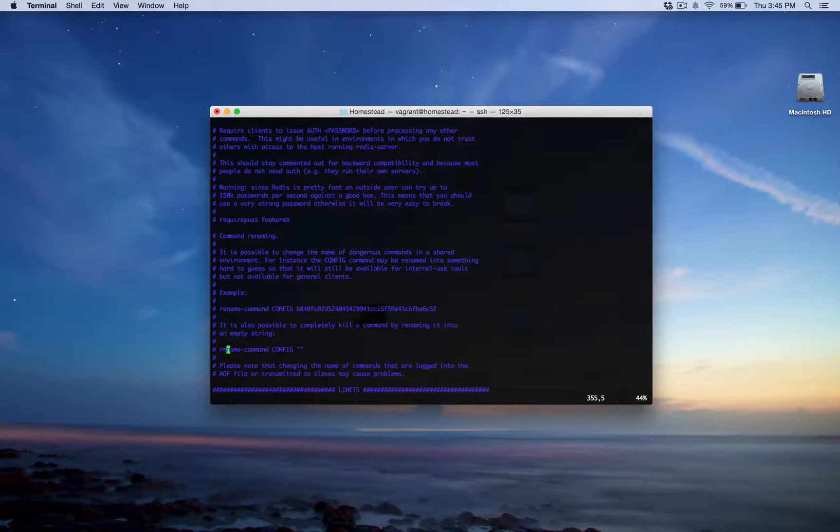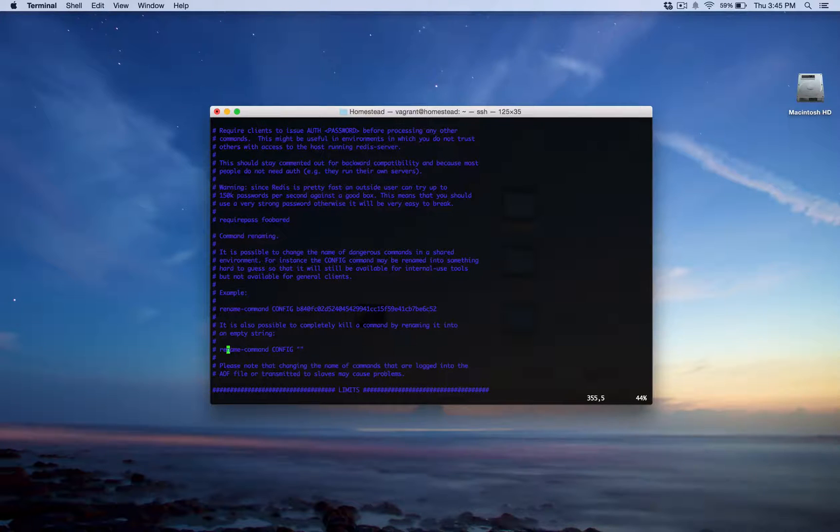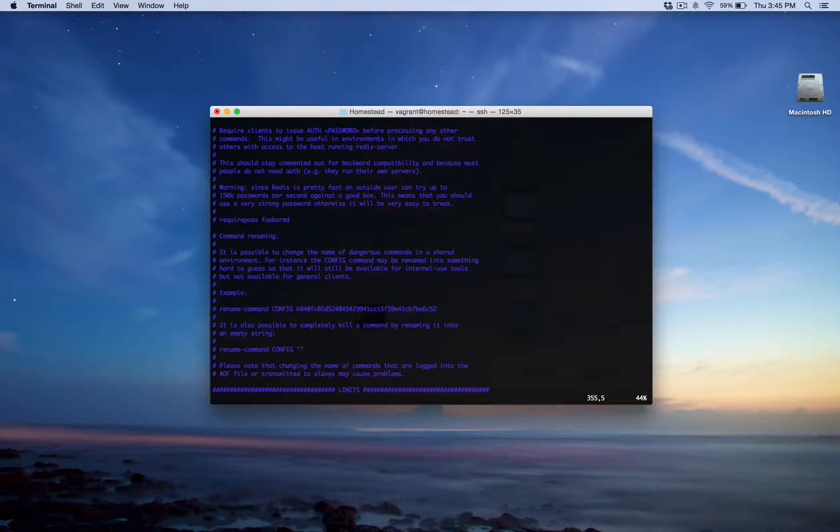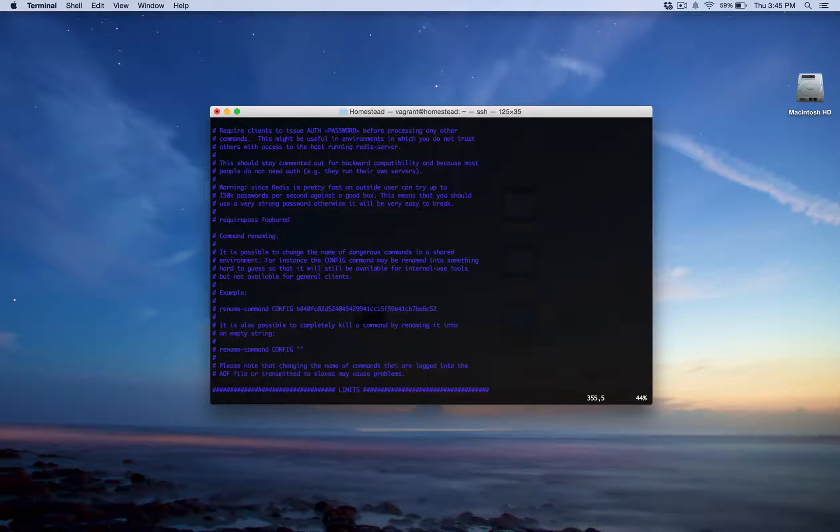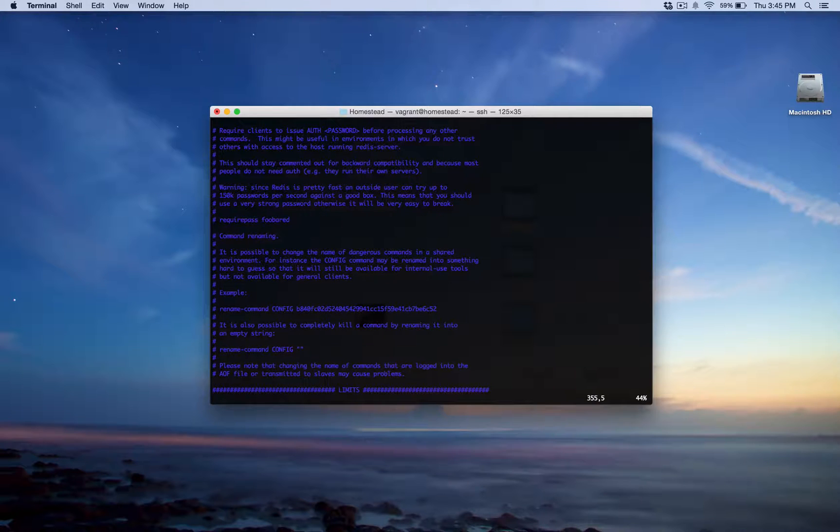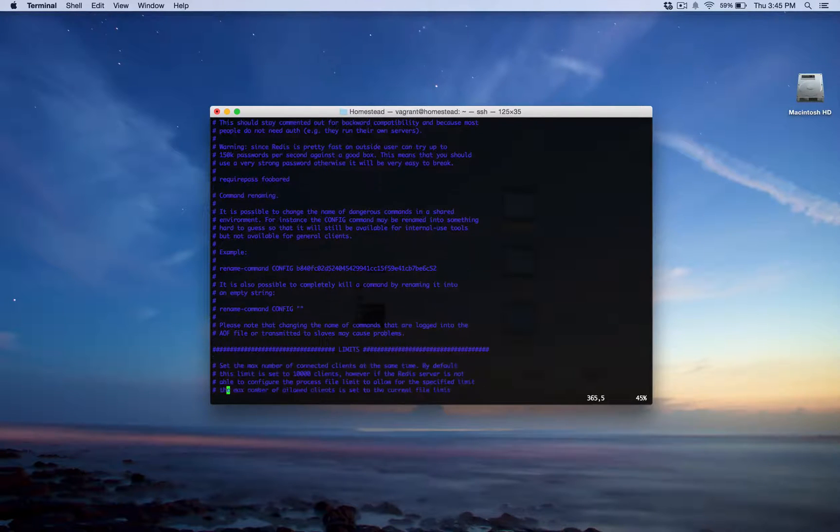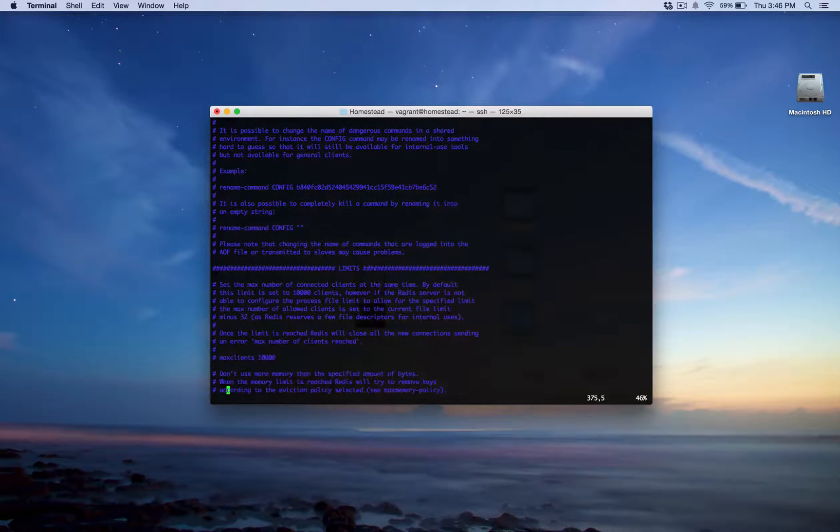So, for example, get, set, lpush, all those are commands. You can rename them, and as you see here in the documentation, you give it a completely random string with numbers. That way, only your application can know that the command name is like that. So, if you don't want somebody else using your command, they don't have any way of guessing it. So, that's a pretty good command, fun little command there.